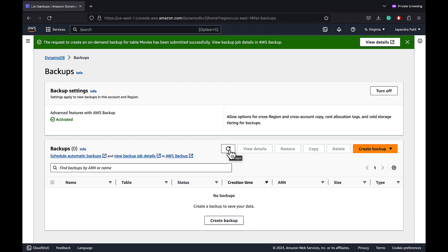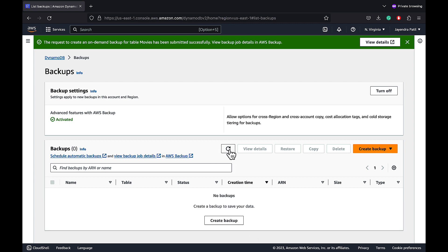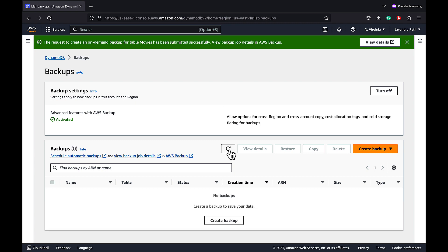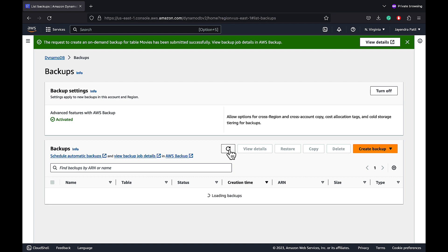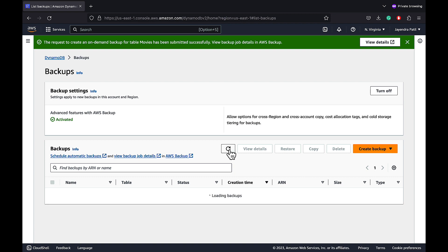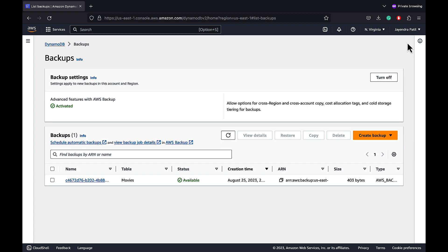Backup for the DynamoDB table is in progress and it would take some time. You can see AWS Backup has been activated as well. And the backup has been created and is in the available status.